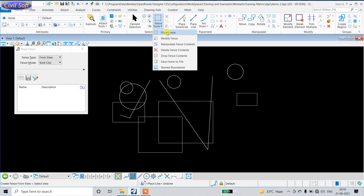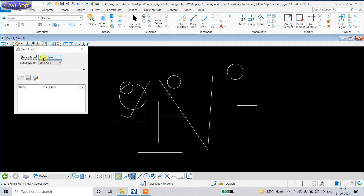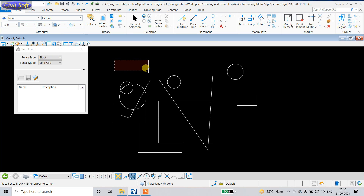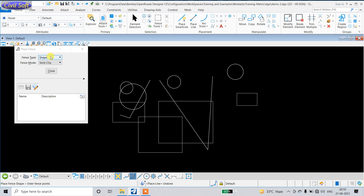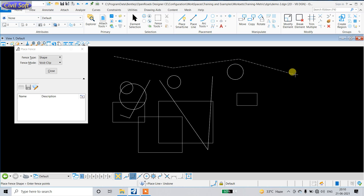In the dialog box you can see there are two options: Fence Type and Fence Mode. In Fence Type, 'Block' means the fence will be in a rectangular shape. If you select 'Shape', the shape is not defined — you have to define it yourself, meaning the fence can be any irregular shape.